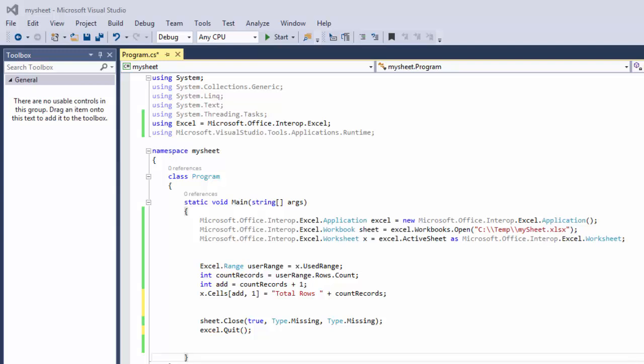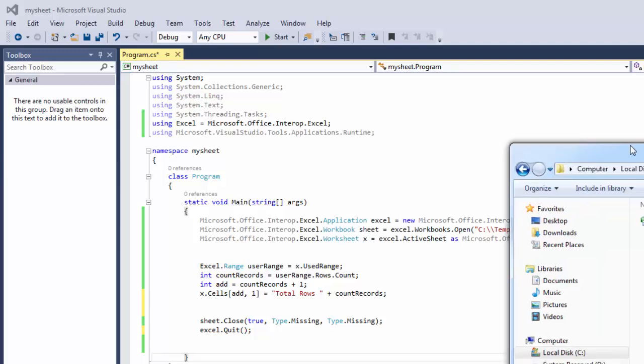Hello and welcome back. In this tutorial I'm going to show you how to auto fit your columns in the Excel sheet.